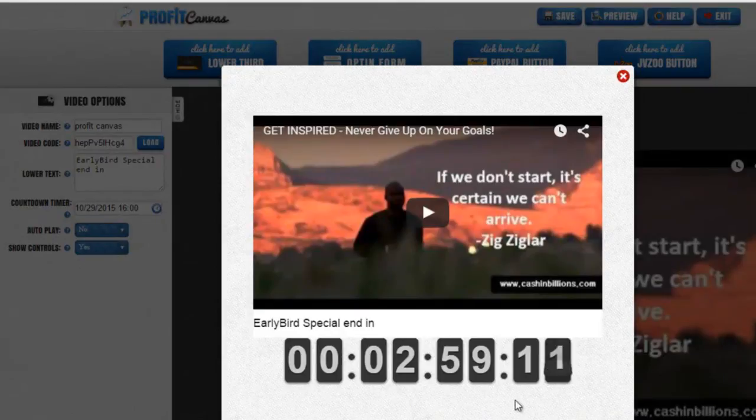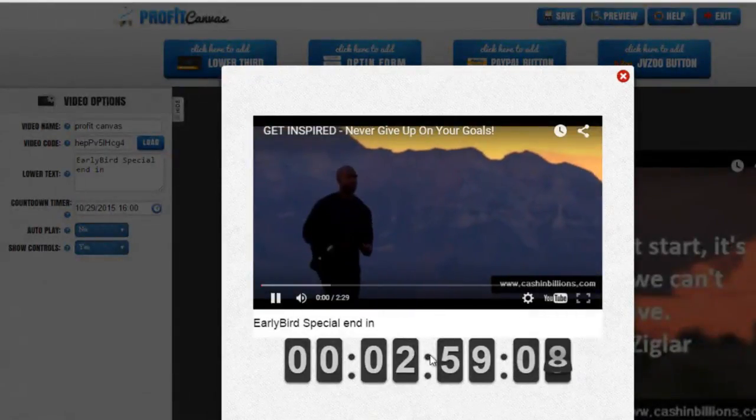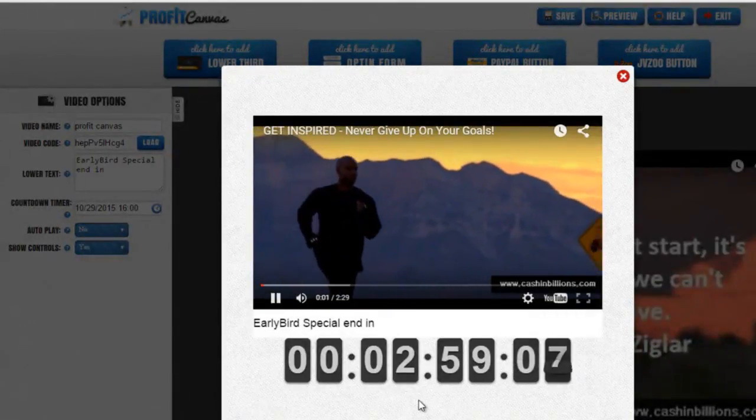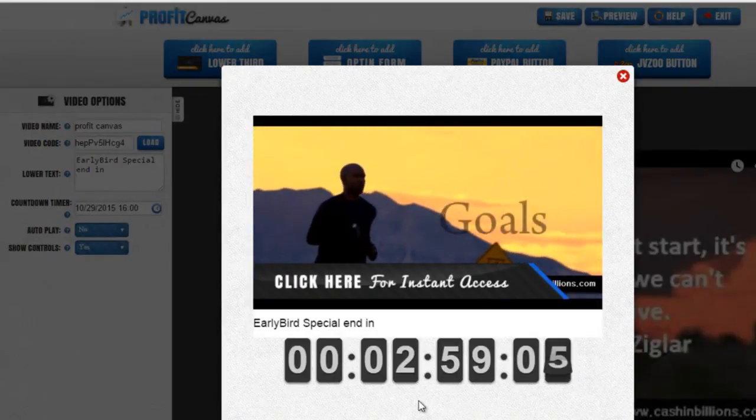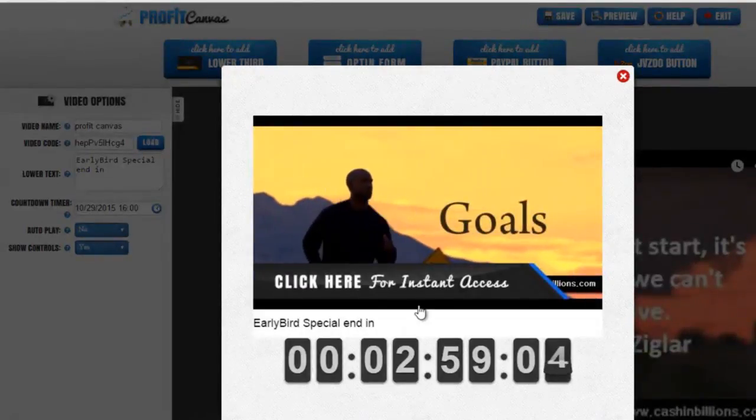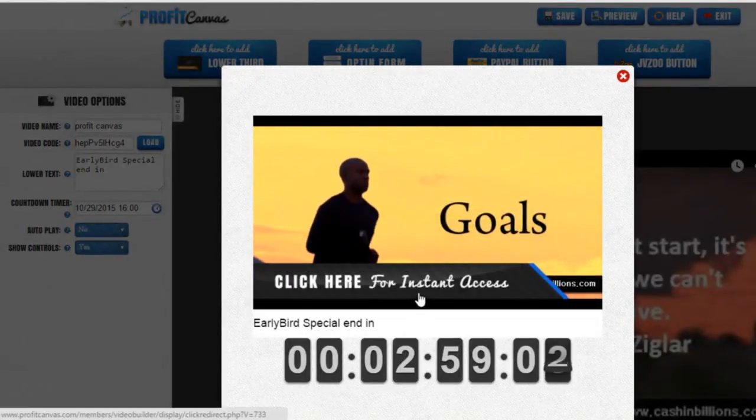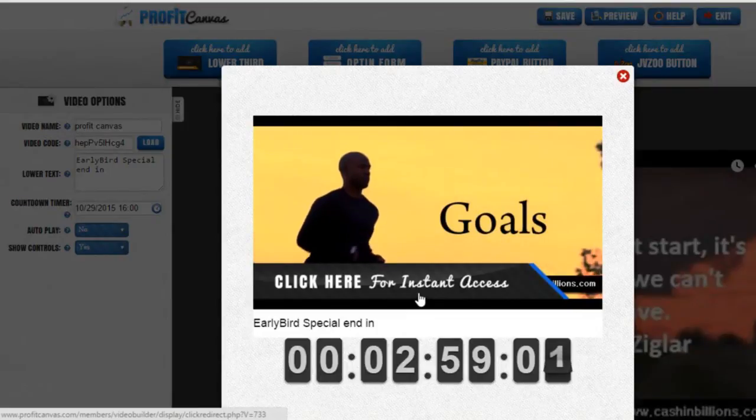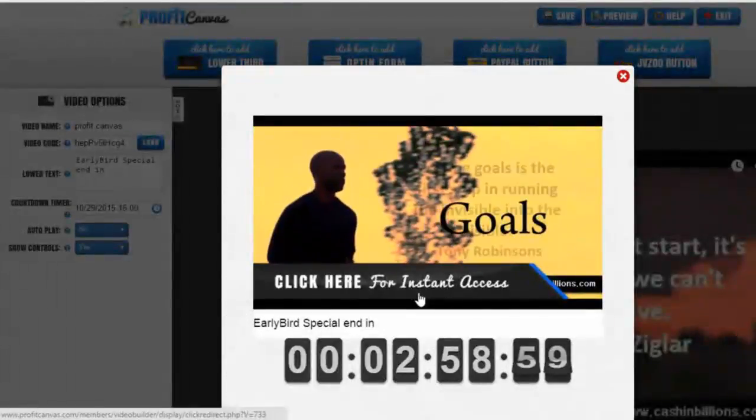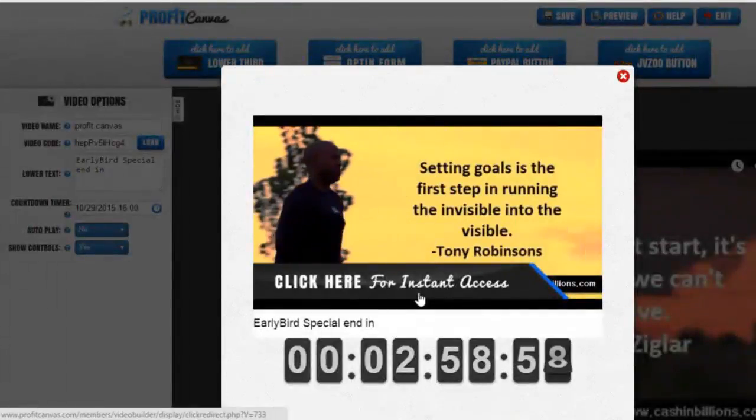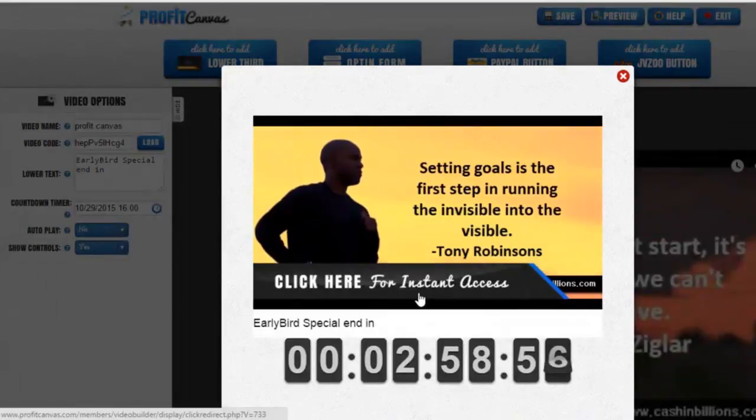When you play the video, you will see the call to action bar pop up about 10 seconds. Click edit. See here, click here for instant access. Once I click there, it will take you to your predefined website.